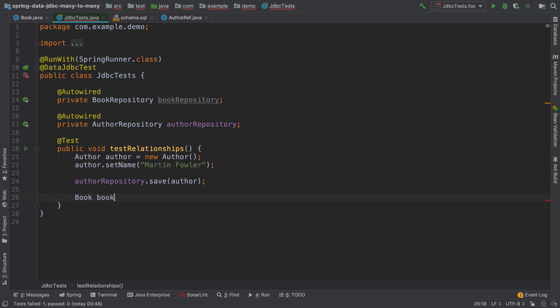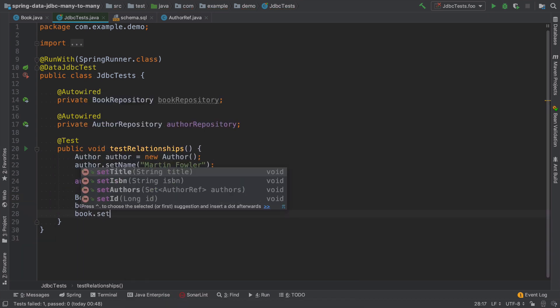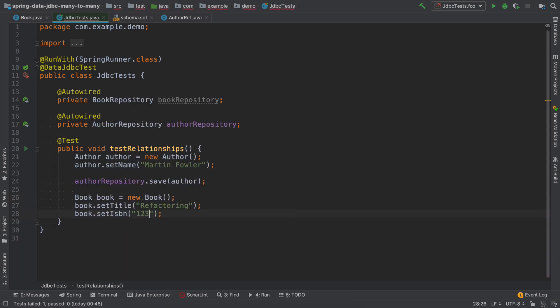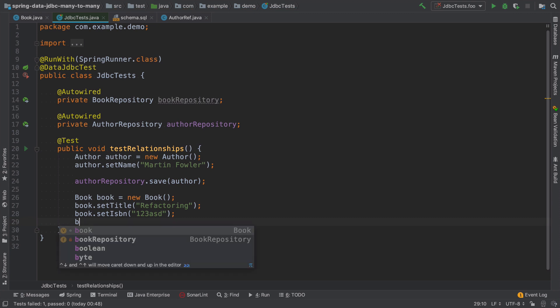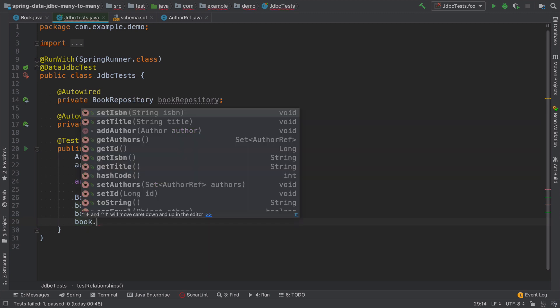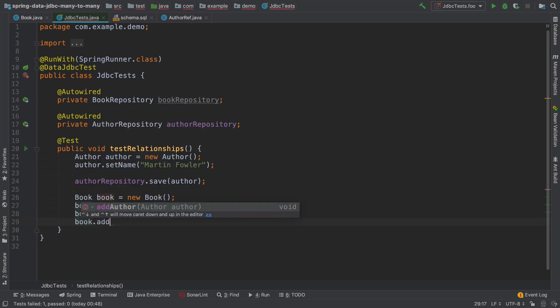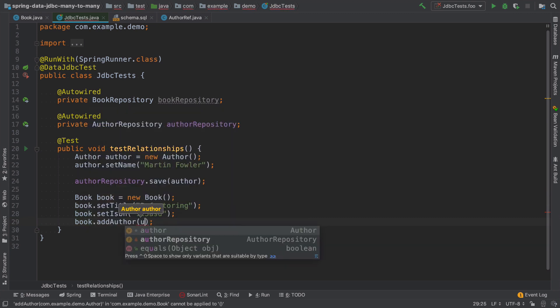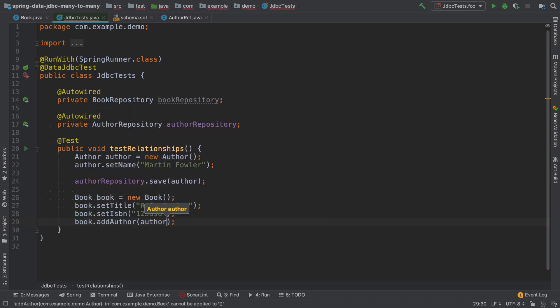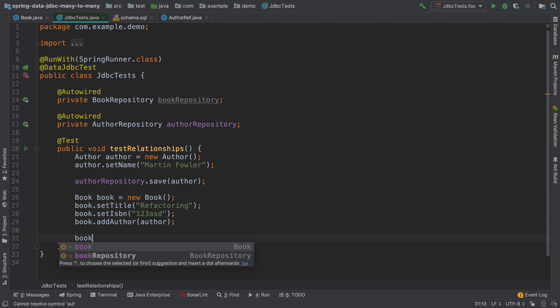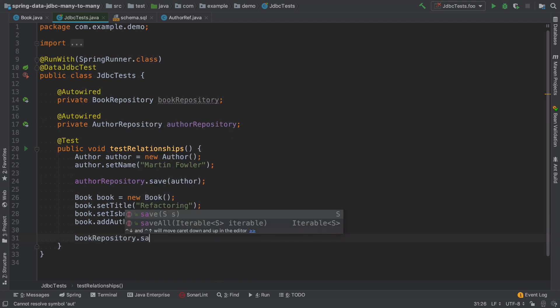And one book. And now I can just use book add author and save it in the database.